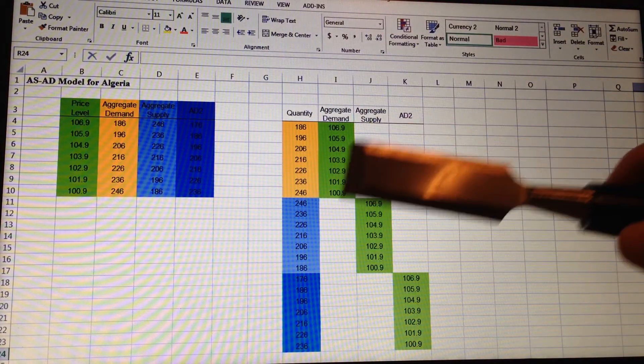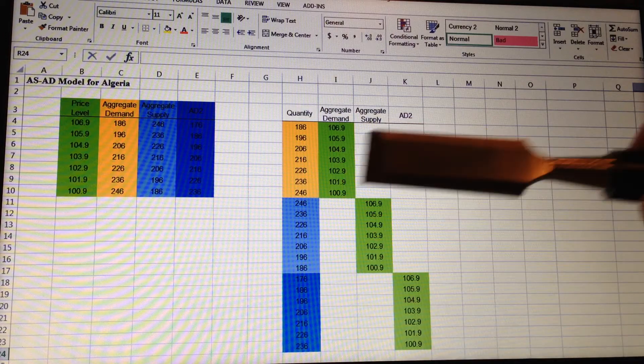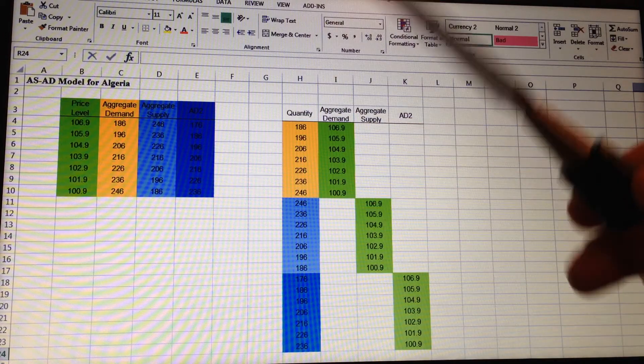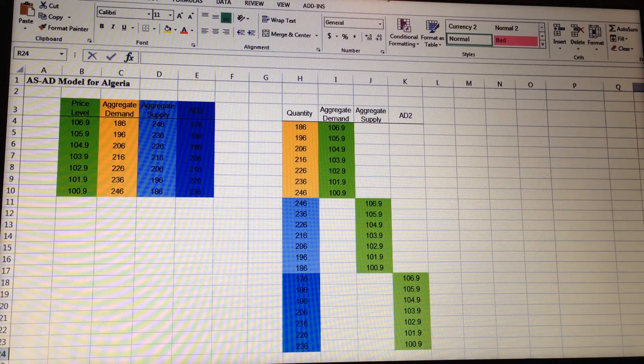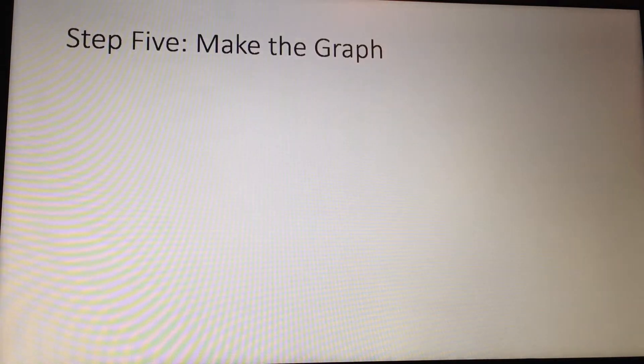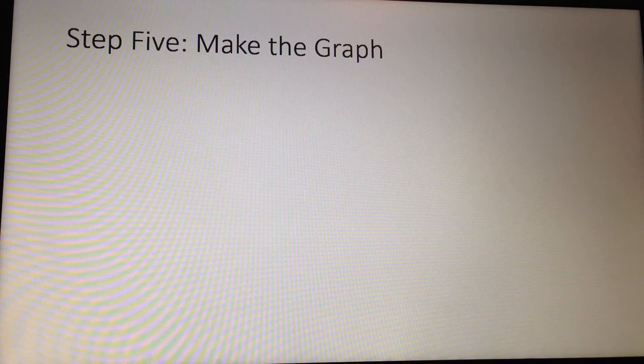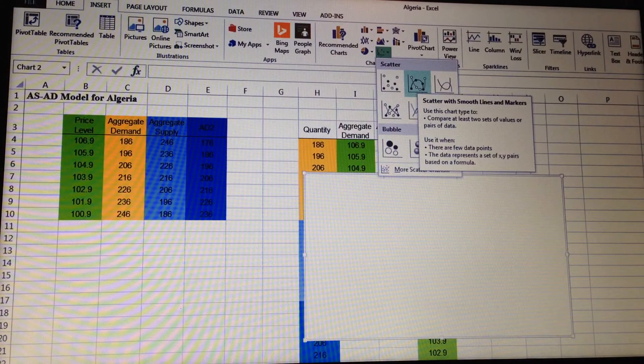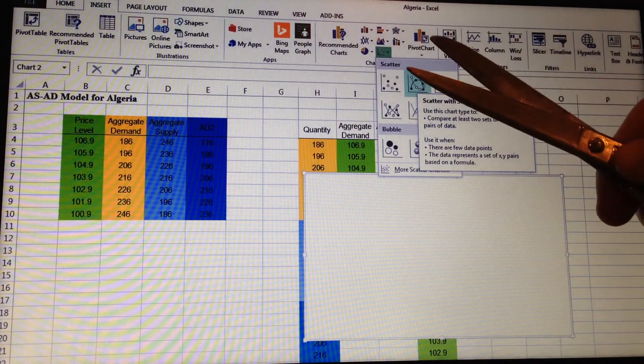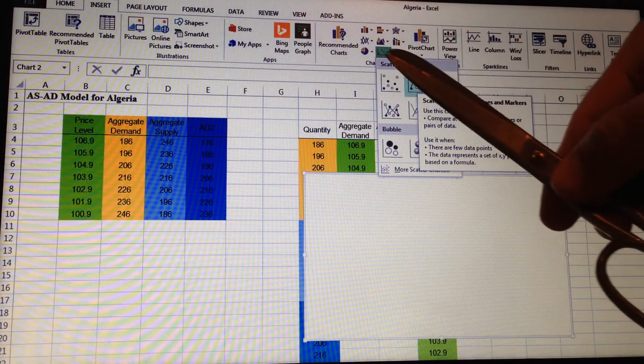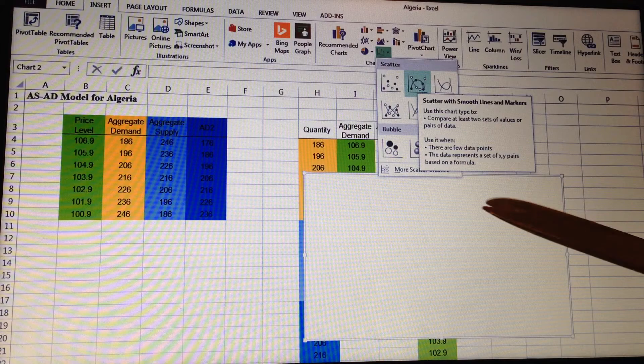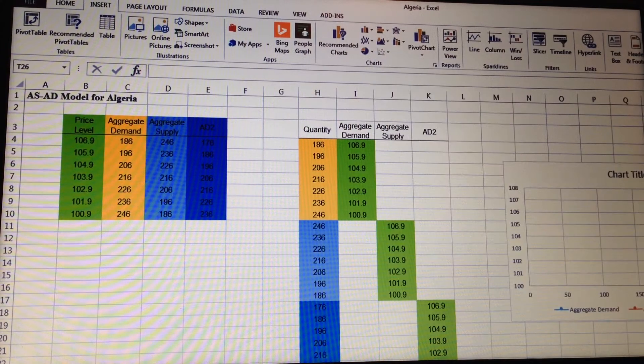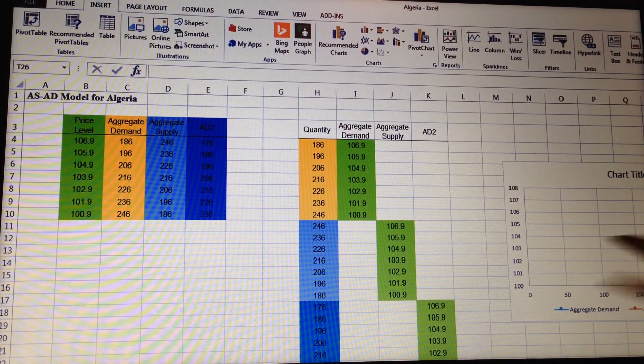Step 5, to make the graph, we just click on scatter plot right here, and that will give us the graph right over here.